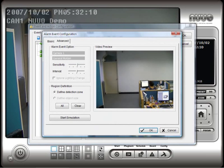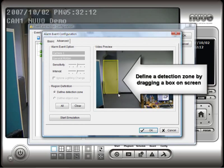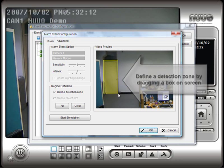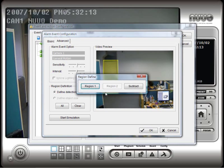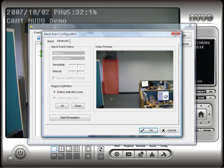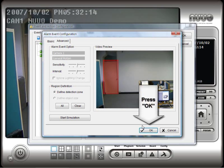On the Alarm Event screen, use your mouse to draw a box around the area that you want included in the Motion Detection area and select Add Region. When you are done adding all regions, click OK when done and then click OK again.